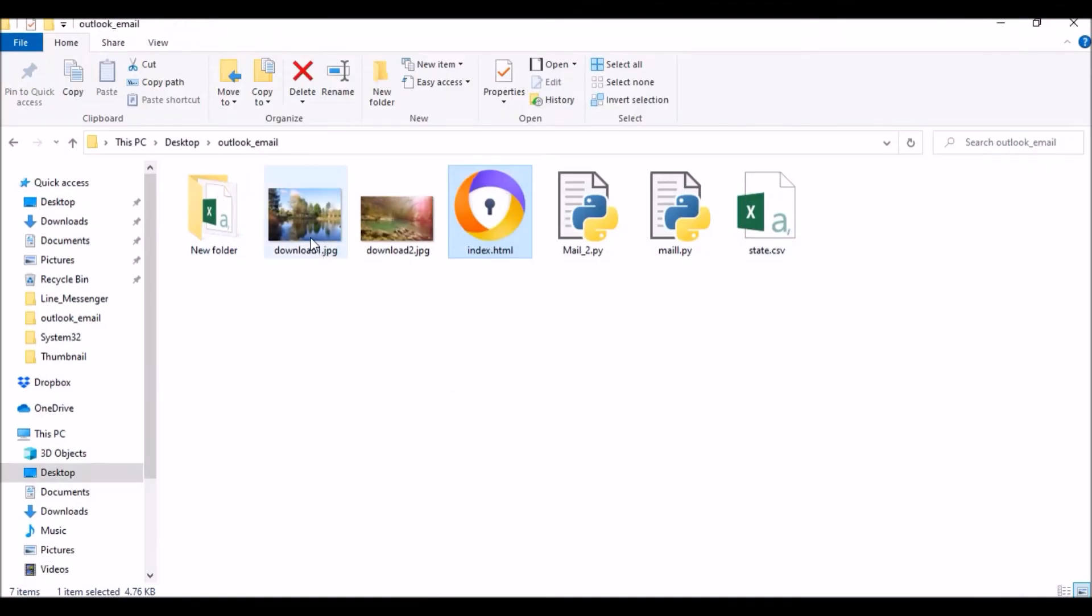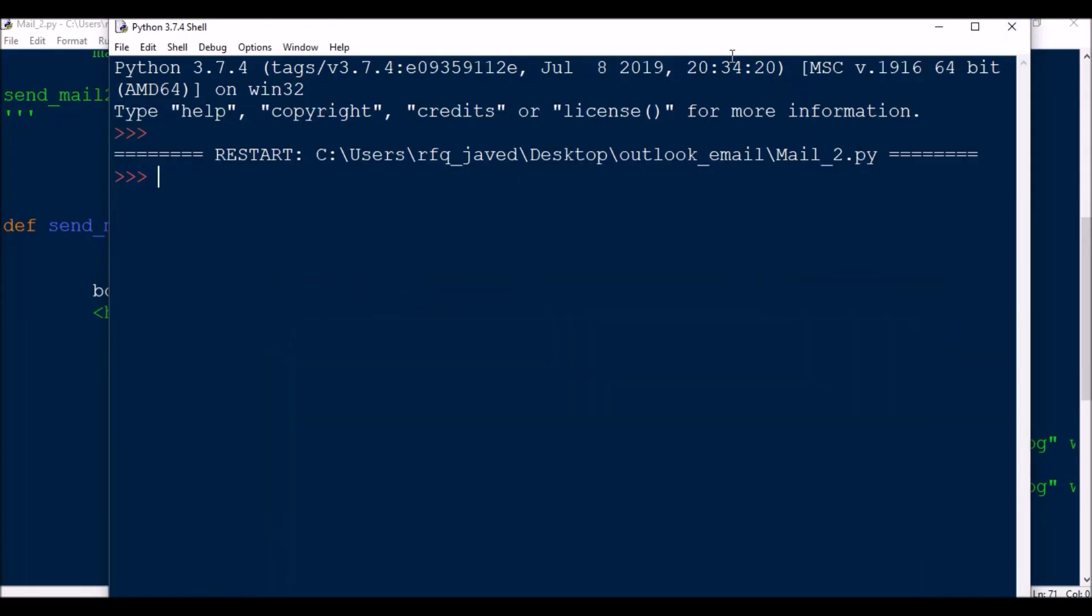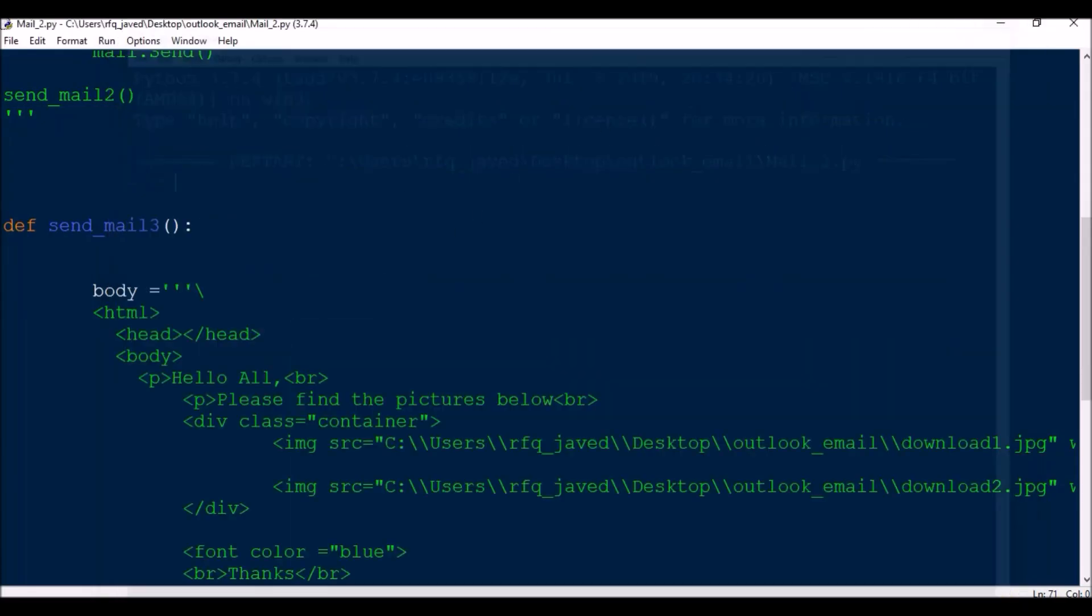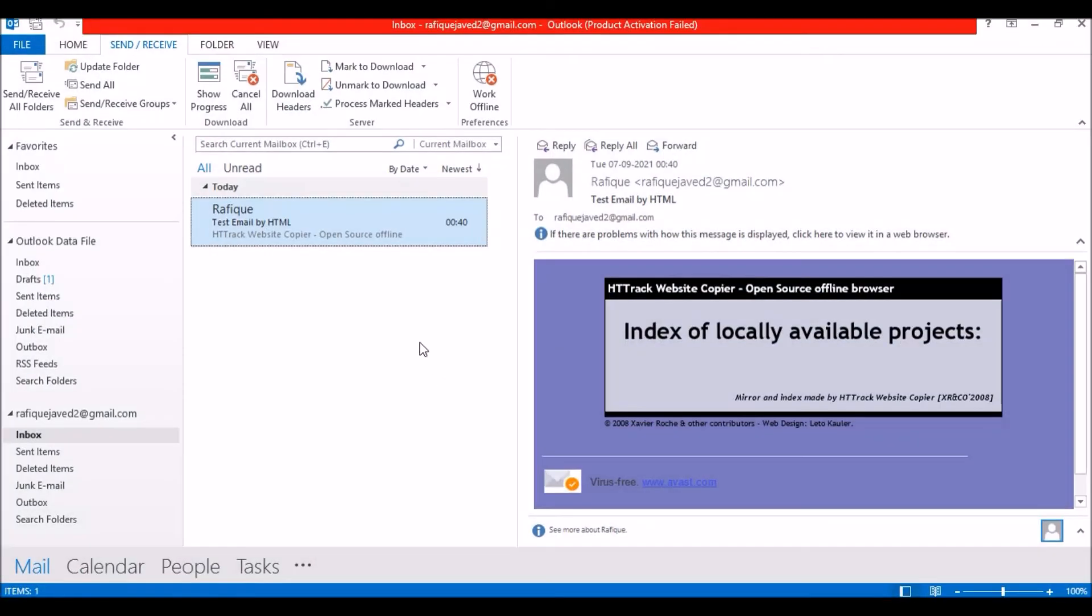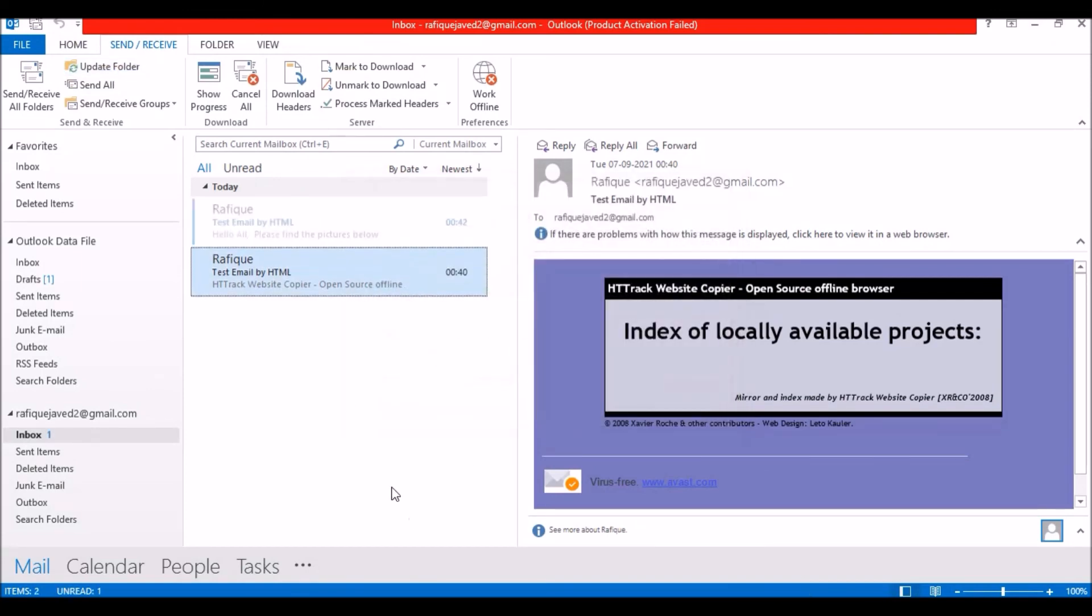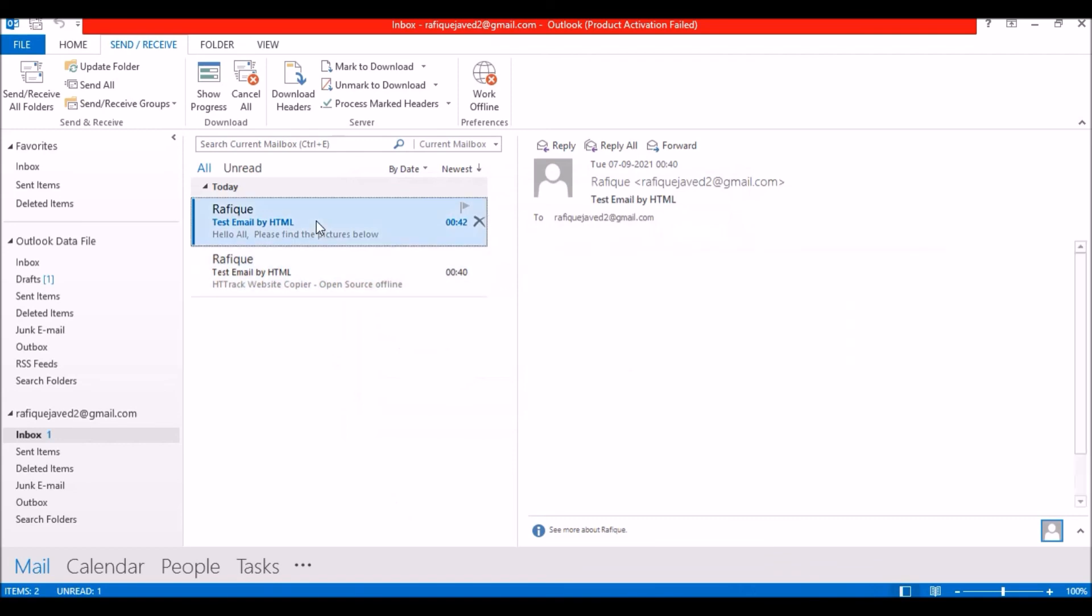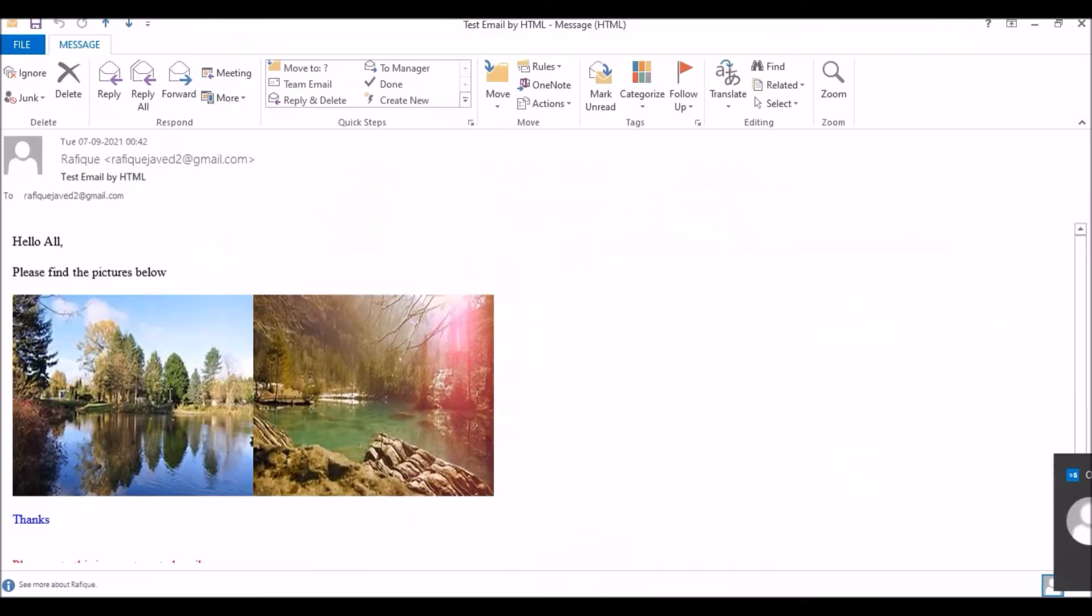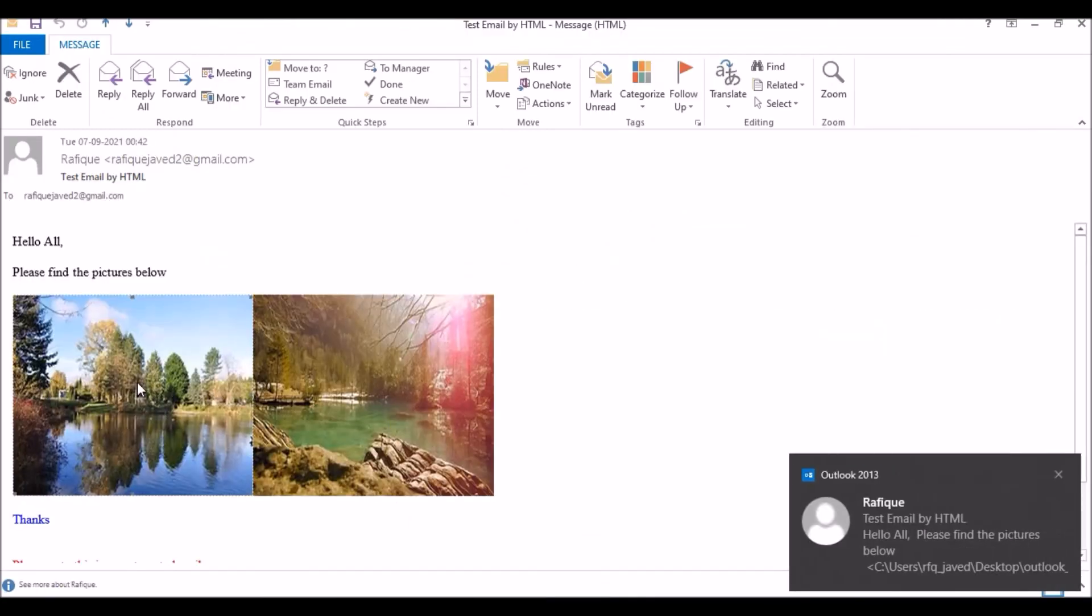If you see, these are the two images which I am going to send as the body of an email. Email has been sent. Let me update it. So I have received an email and if you see, my two images are attached to the body of an email.